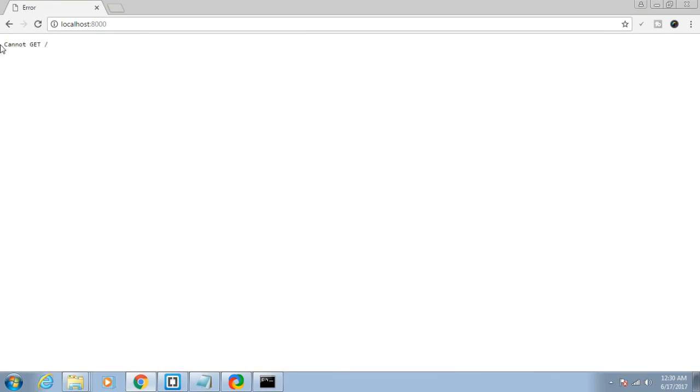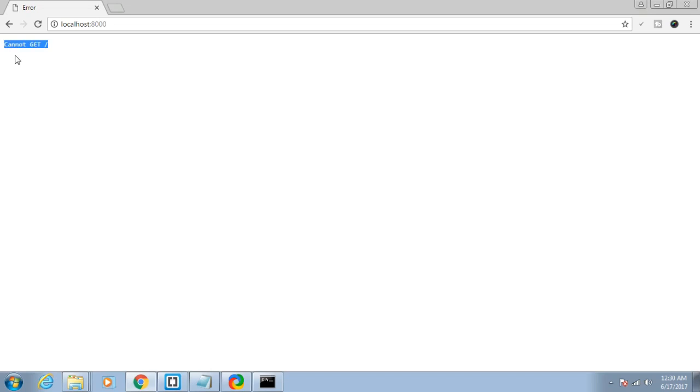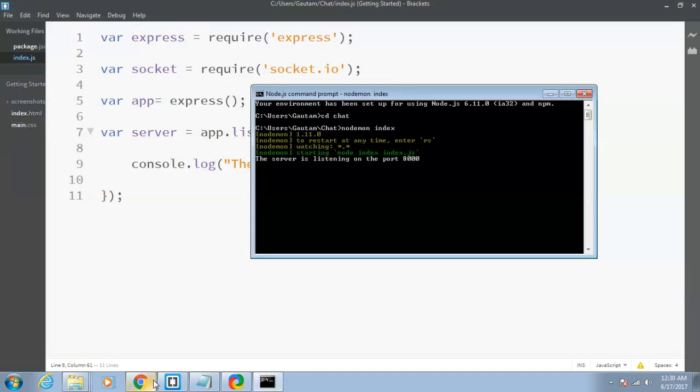As you can see, it is showing me that it cannot get slash. This means the server doesn't know which file to show me. It's uncertain which file to show to the client because we haven't created any file.